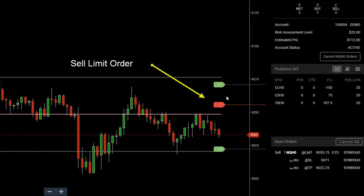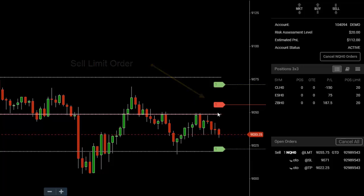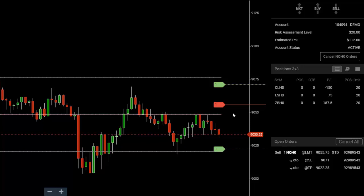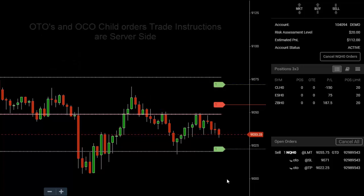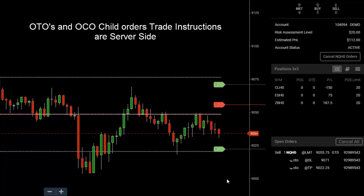Two child orders are surrounding this limit order that's at the exchange. Once this order gets filled — this is an Order Triggers Order, or OTO — it will send the bracket to the exchange: my stop and my target, sent as an OCO, Order Cancels Order. All the instructions for the OCO are housed resident server-side.